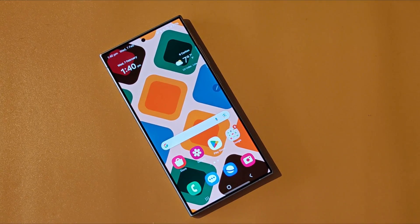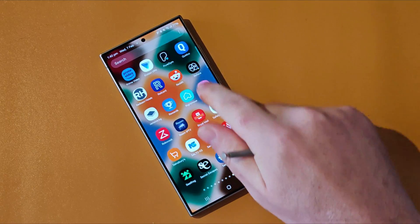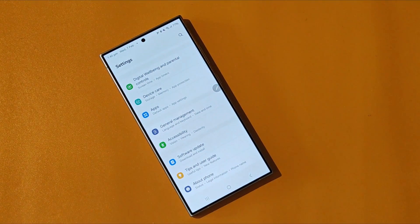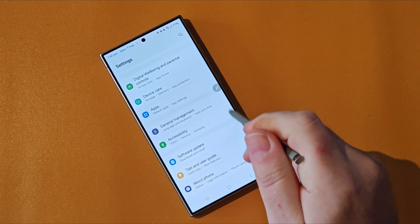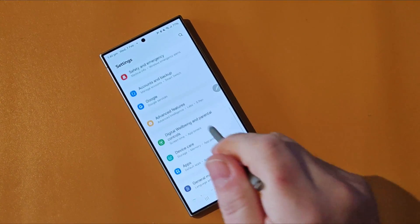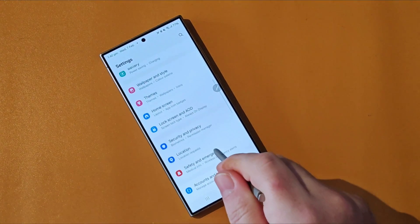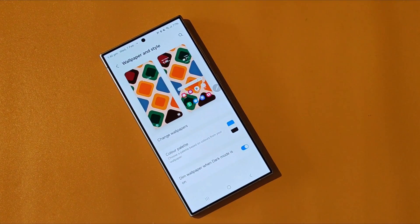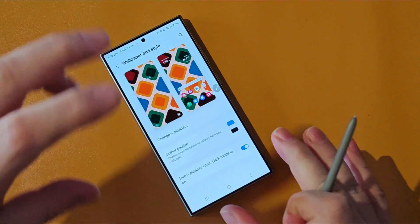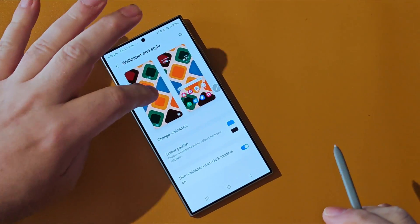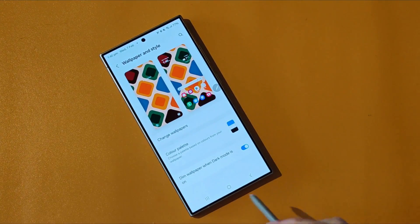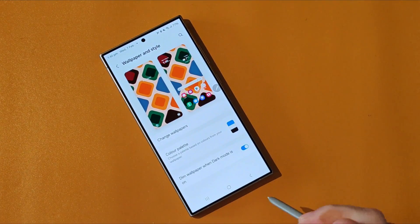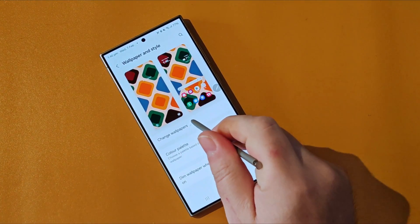First thing you need to do is open up the Settings app. Now you'll need to find the Wallpapers and Styles section, which is just here. Tap on that. And as you can see, we've got options here with Change Wallpapers, Color Palette, and even the option of dimming the wallpaper when dark mode is on. Let's click on Wallpapers.